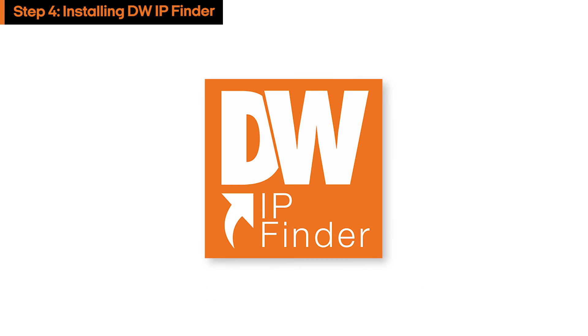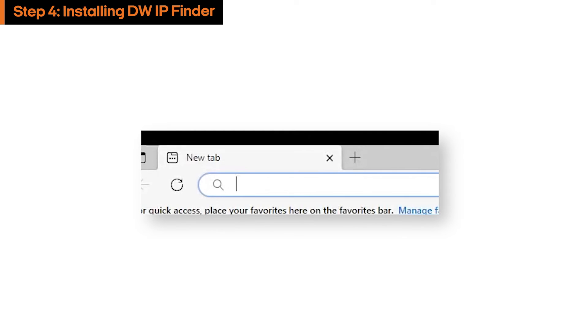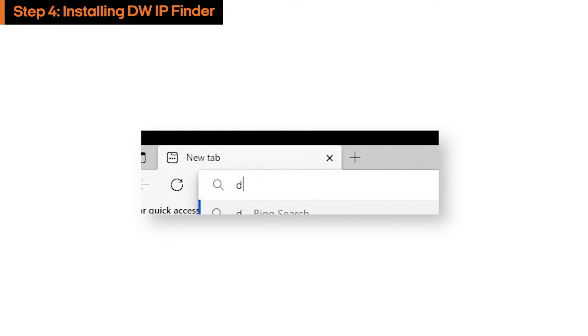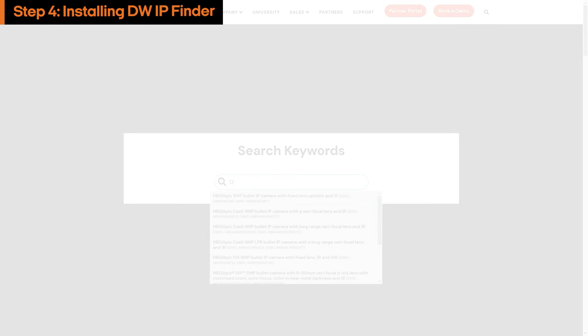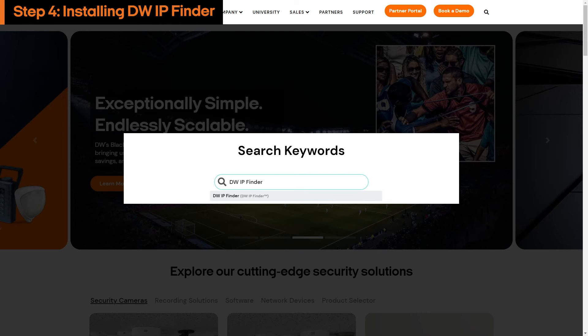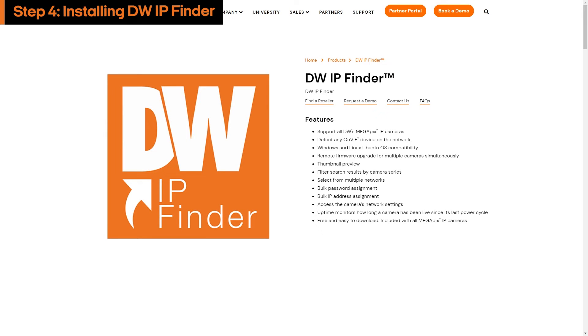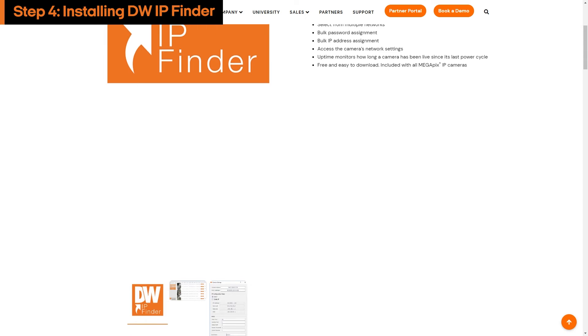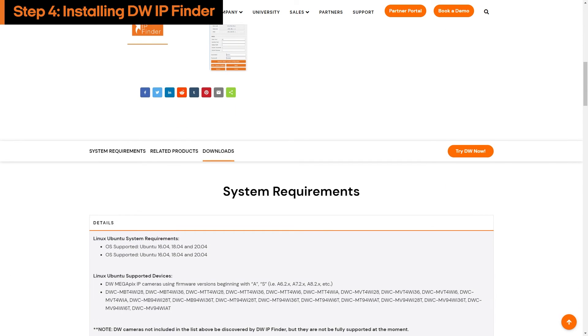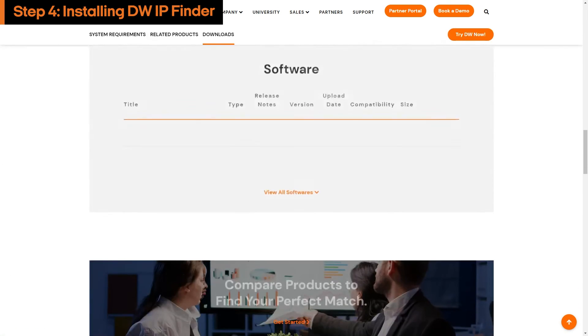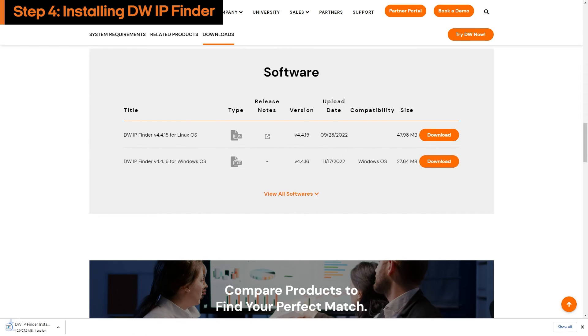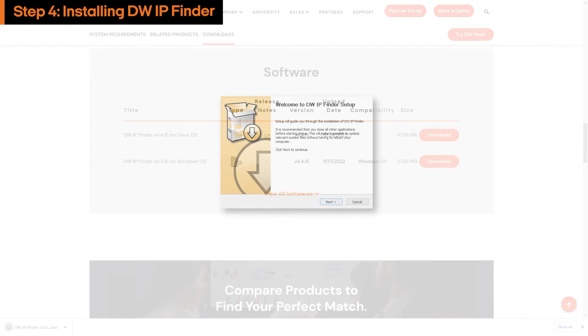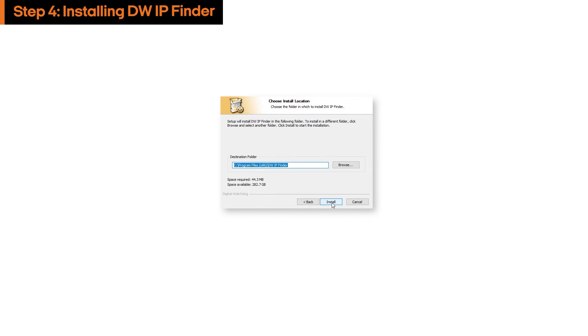For easier setup, we recommend using the DW IP Finder application software to manage your camera. To install DW IP Finder, go to our website digital-watchdog.com and search for DW IP Finder. Navigate to the DW IP Finder product page and scroll down to the download section. DW IP Finder is available for Windows and Linux computers only. Click the download button for the version that matches your computer's OS and use the installation wizard to install the program.